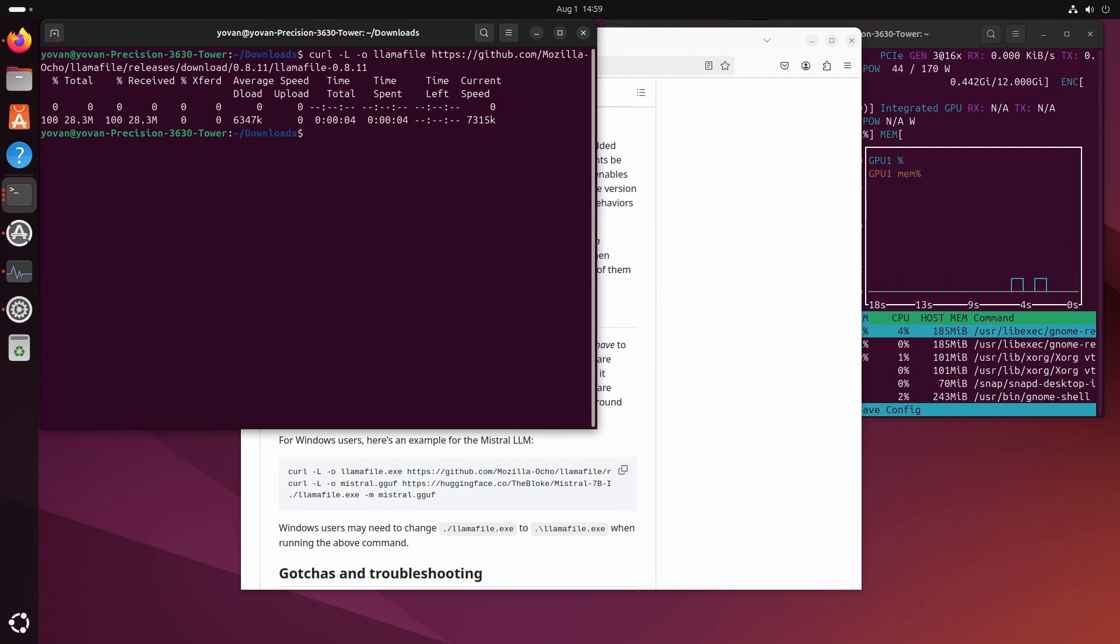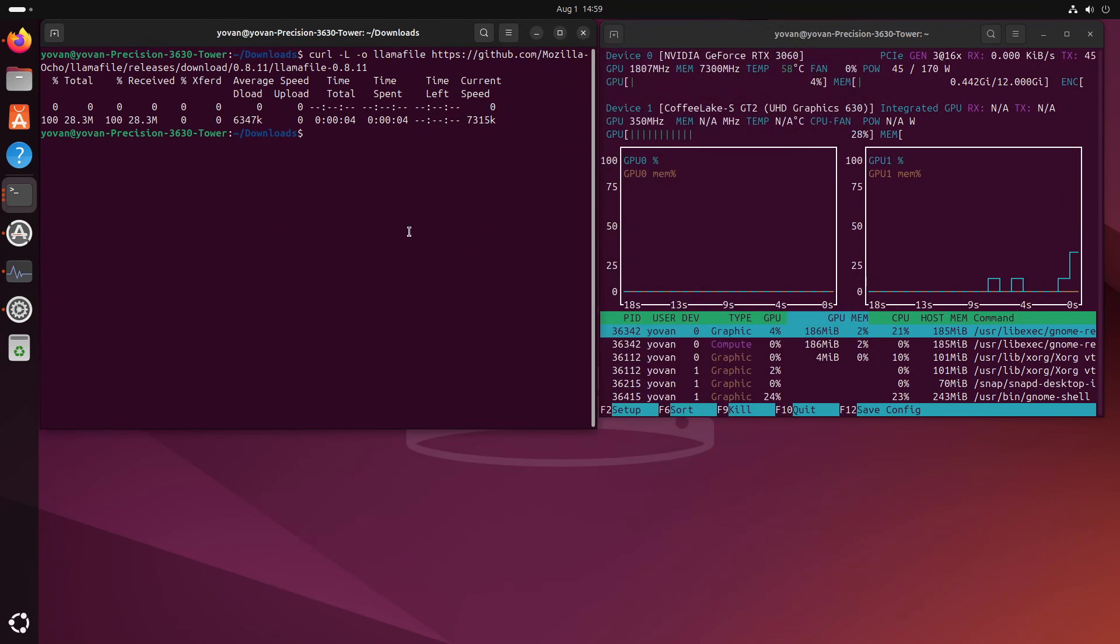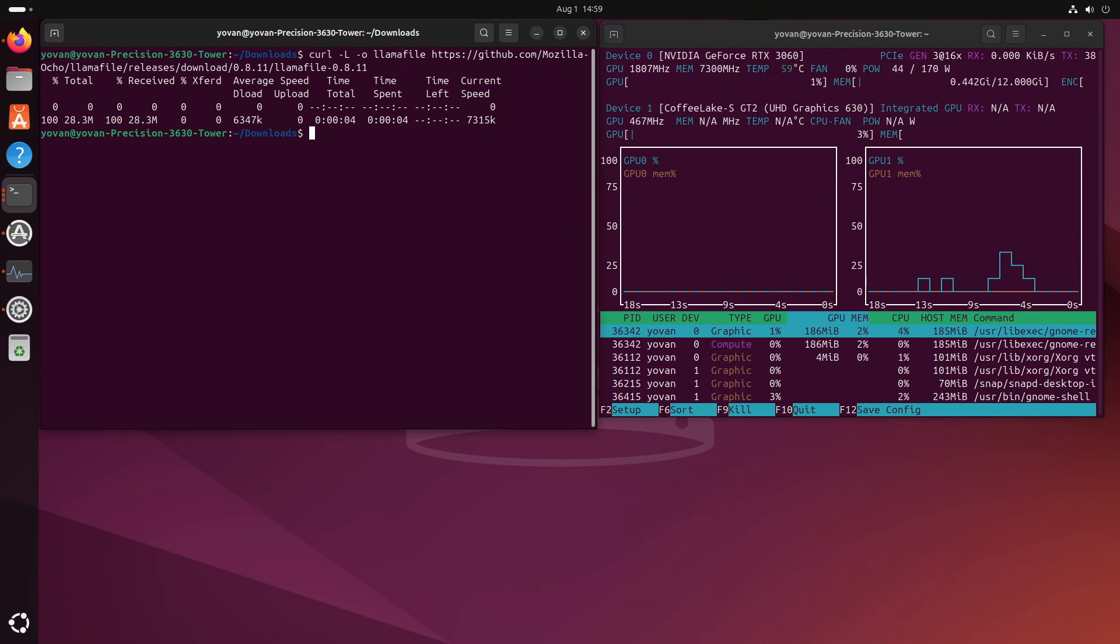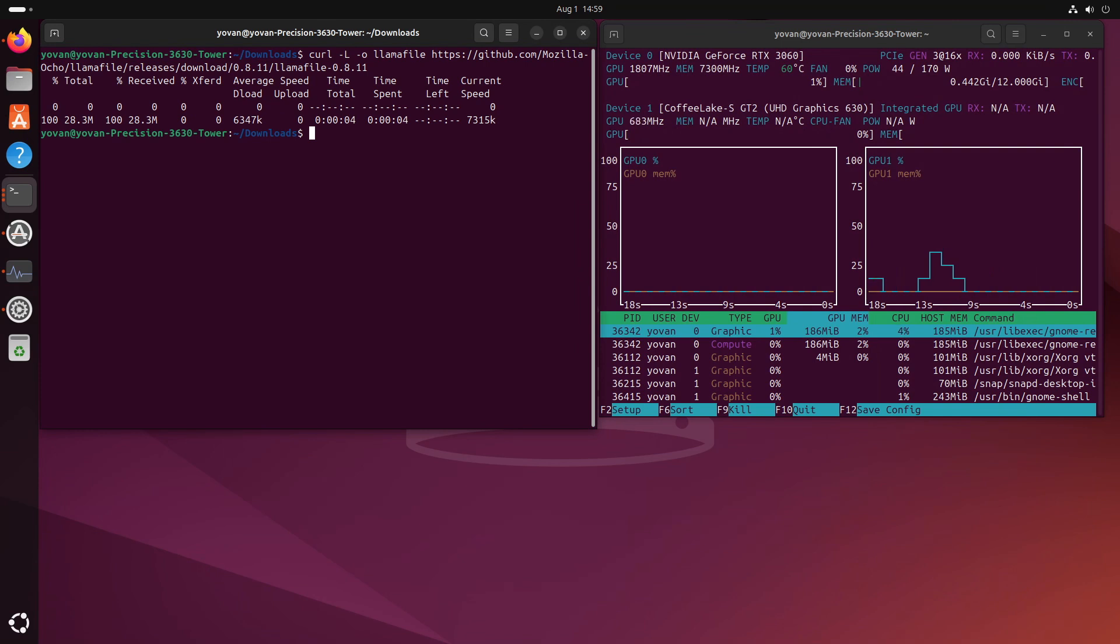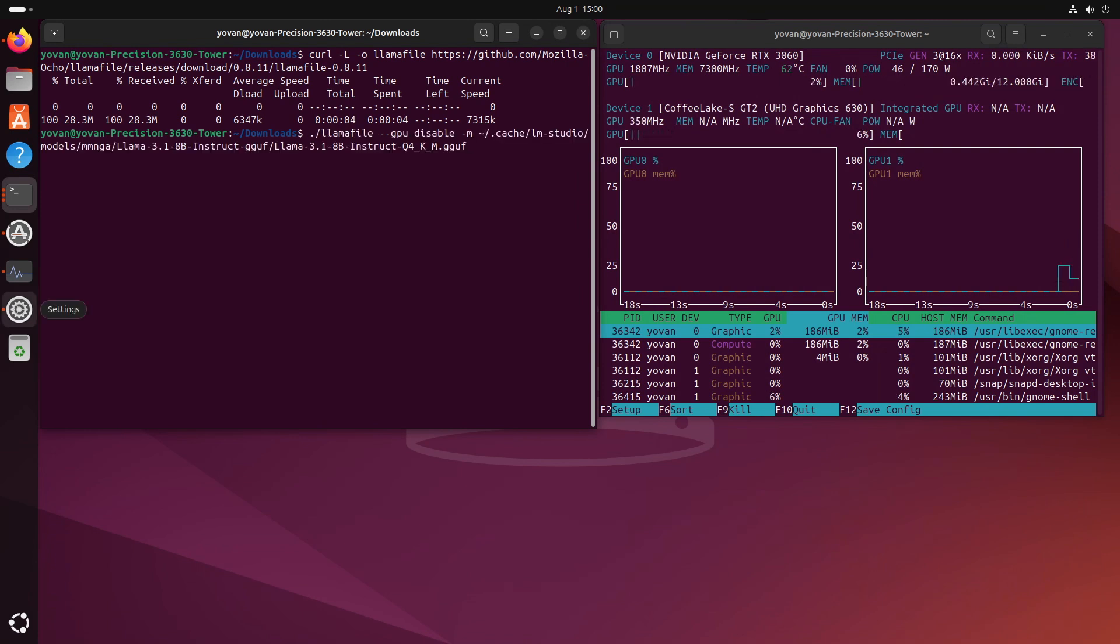Next thing I'm going to do is run it with a model that I've already downloaded. I've got some GGUF model that I've downloaded with LM Studio. I'm going to use one of them, the latest LLaMA 3.1 that was released so that we don't take too much time and I can post the demo quickly.